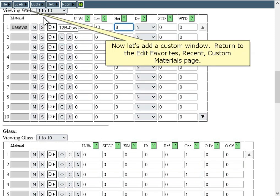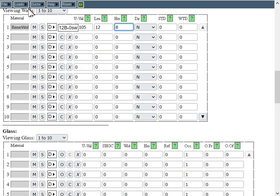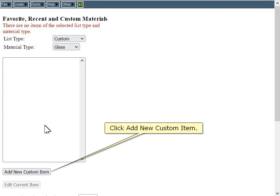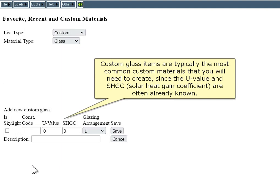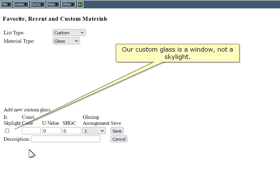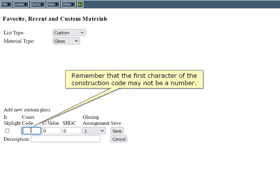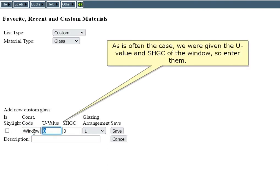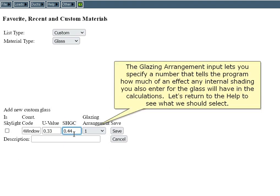Now let's add a custom window. Return to the Edit Favorites Recent Custom Materials page and change the material type to Glass. Click Add New Custom Item. Custom glass items are typically the most common custom materials you will need to create, since the U-value and solar heat gain coefficient are often already known. Our custom glass is a window, not a skylight. Remember that the first character of the construction code may not be a number. We were given the U-value and solar heat gain coefficient of the window, so enter them. The glazing arrangement input lets you specify a number that tells the program how much effect any internal shading you enter for the glass will have in the calculations.